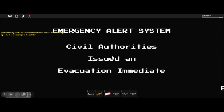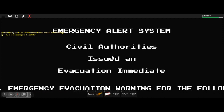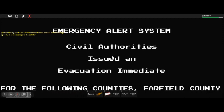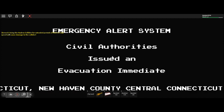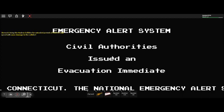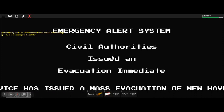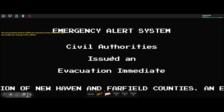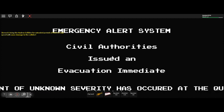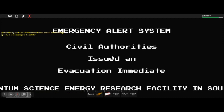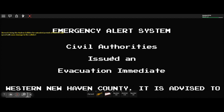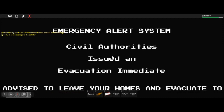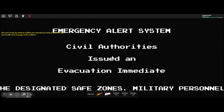Emergency bulletin. Emergency evacuation warning for the following counties: Fairfield County in Western Connecticut, New Haven County in Central Connecticut. The National Emergency Alert Service has issued a mass evacuation order. An event of unknown severity has occurred at the Quantum Science Energy Research Facility in southwestern New Haven County. It is advised to leave your homes and evacuate to the designated safe zones. Military personnel have been stationed on site to provide assistance.